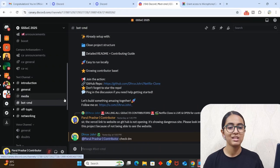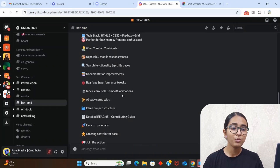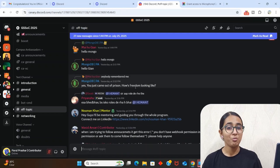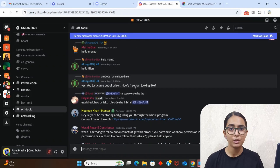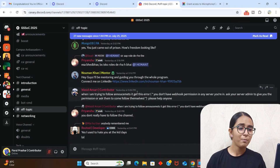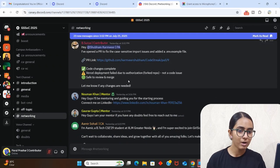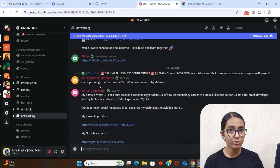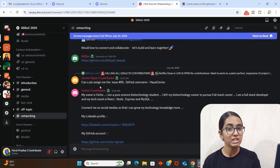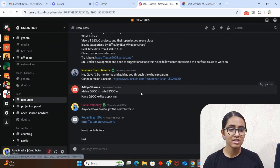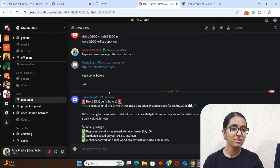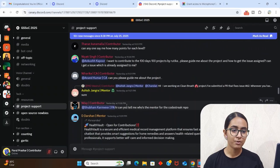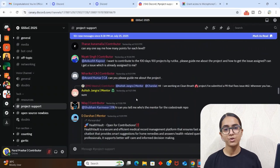Next we have the CMD channel — if you have doubts related to command prompt, you can talk about these things here. There's also off-topic for general discussion, and a networking section where you can put your LinkedIn or GitHub IDs so people can reach out and connect with you. This is a very good way to increase your LinkedIn connections, especially if you're in your first year of college. In hashtag resources you'll again find people who have linked open GSSoC projects that you can contribute to.